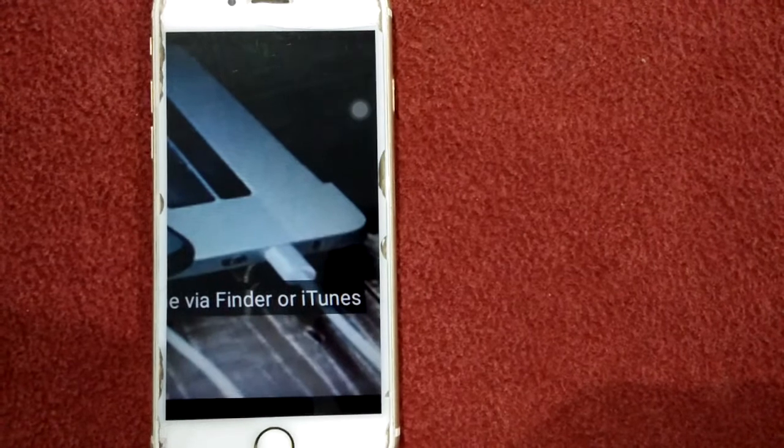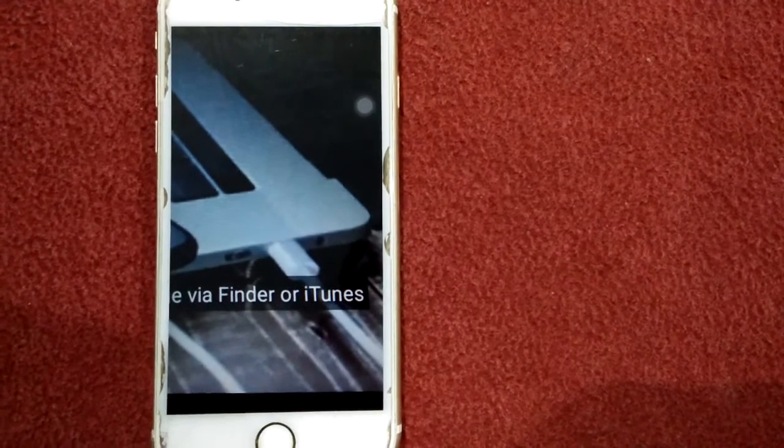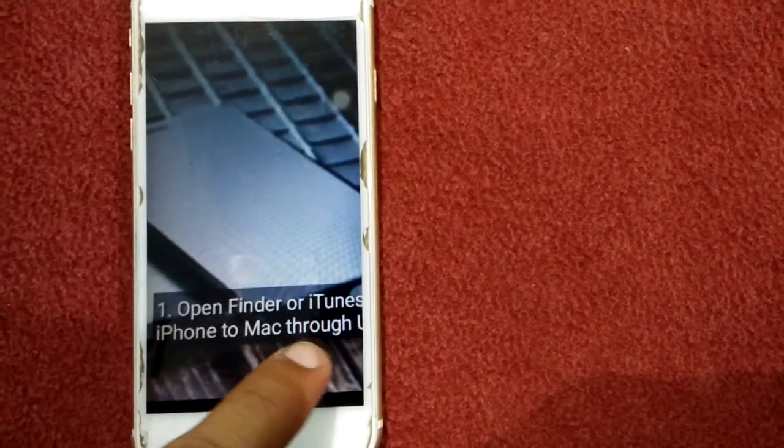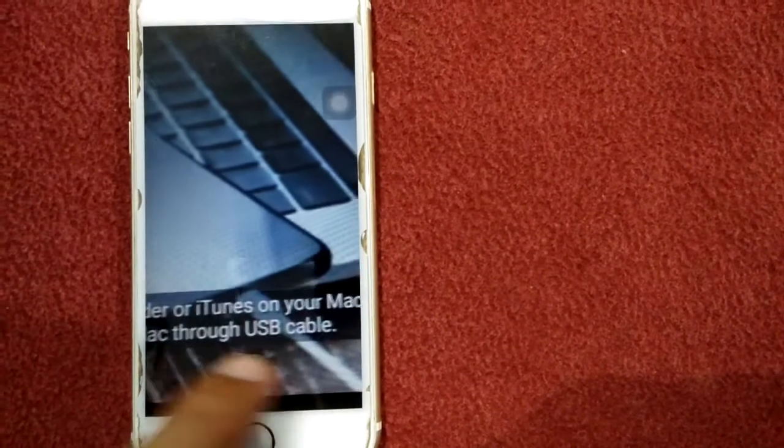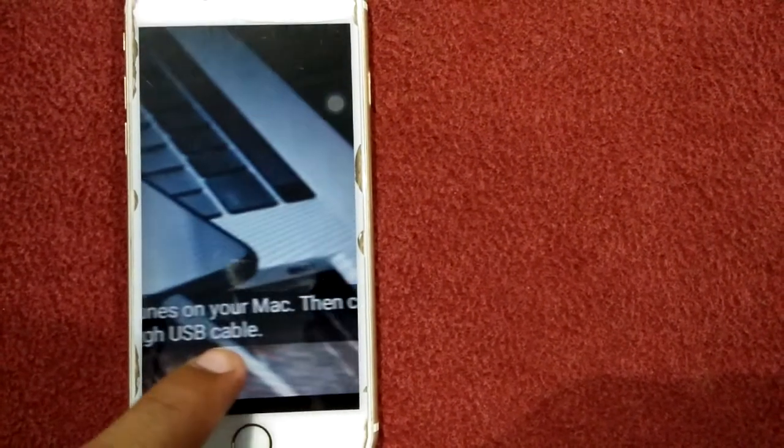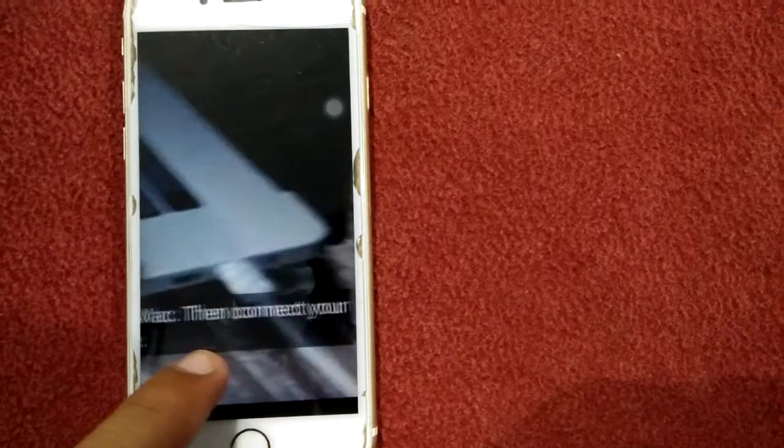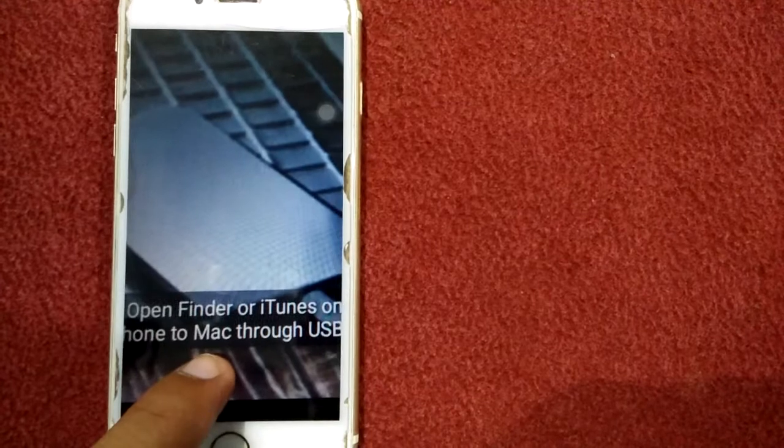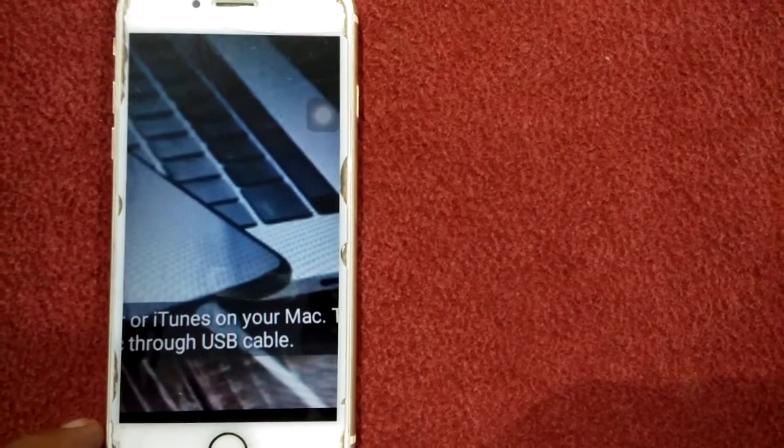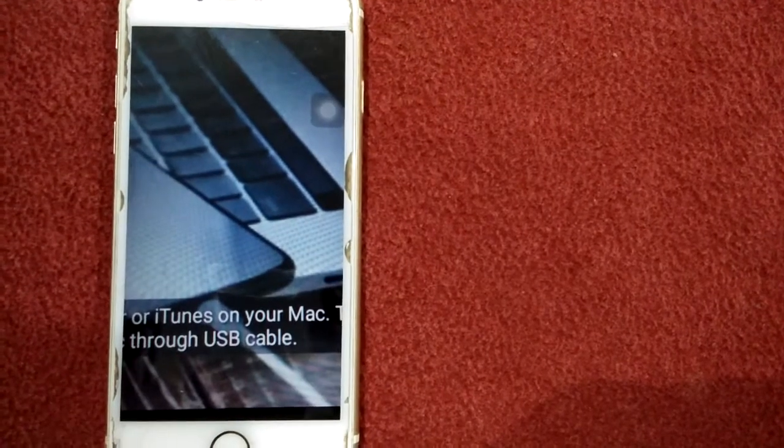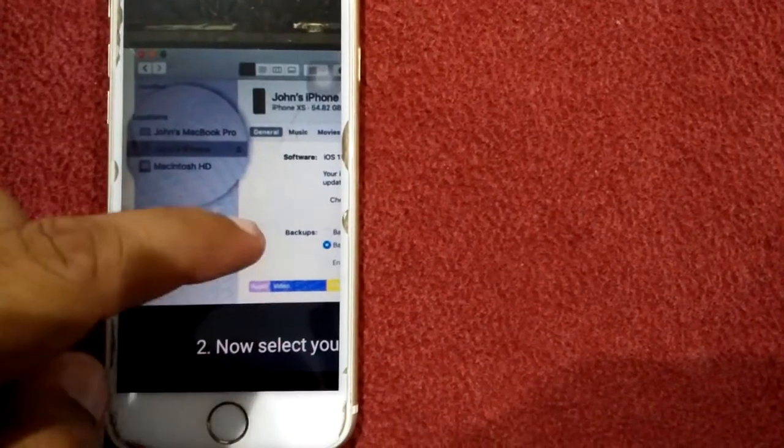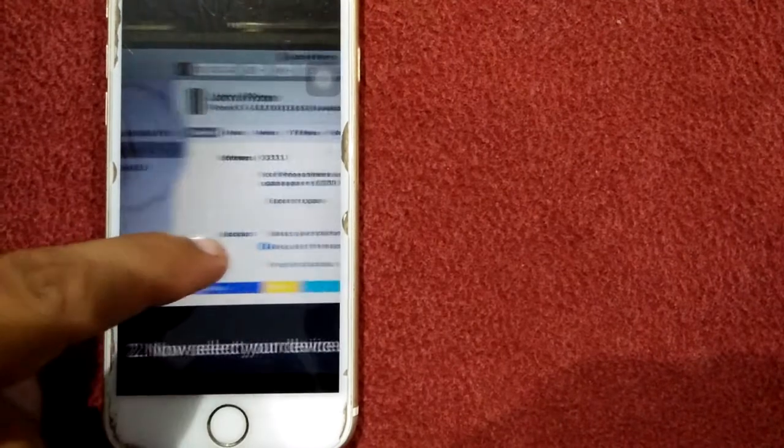Now select your device under locations, select the general tab, then click check for software update and again click on update.